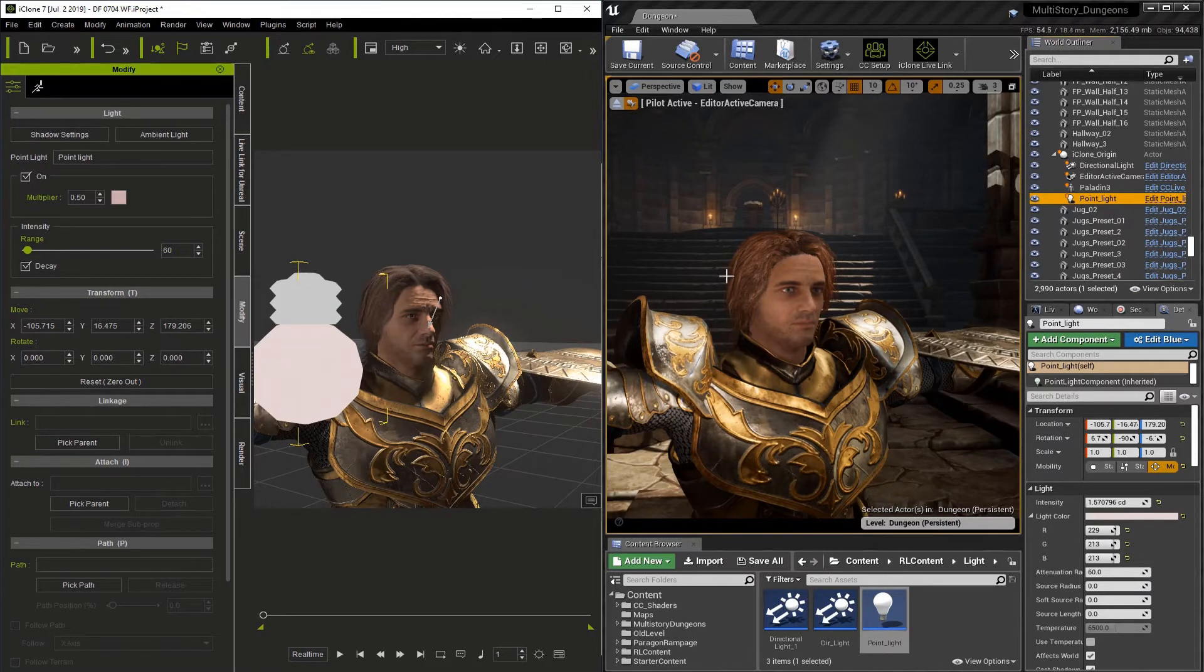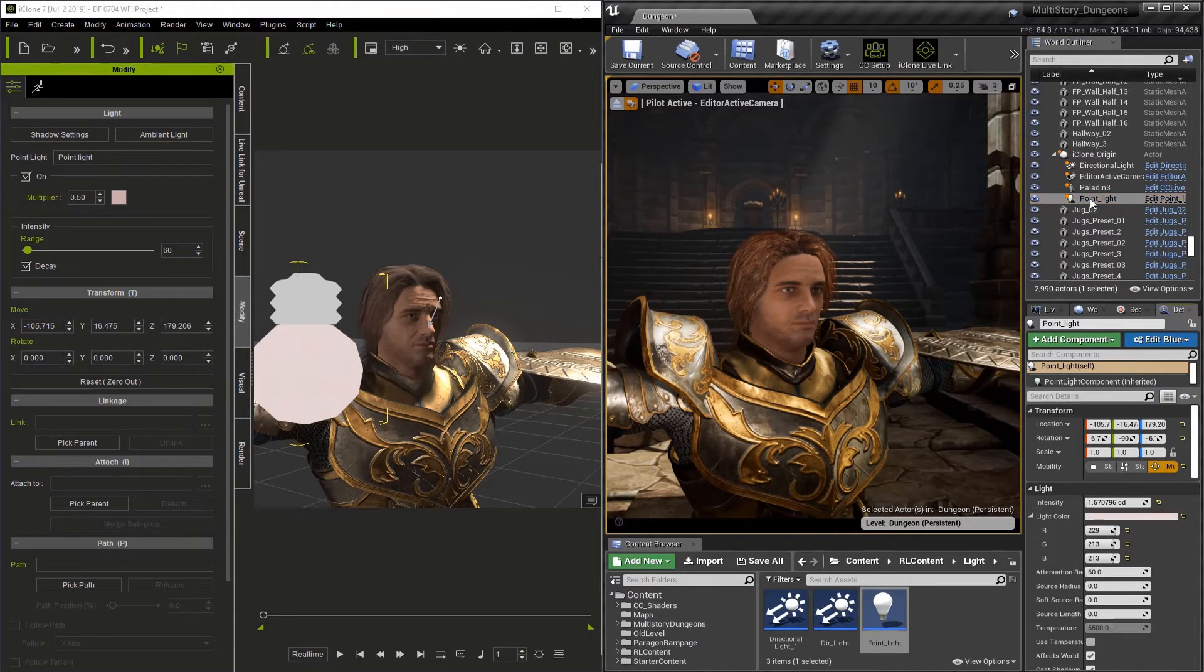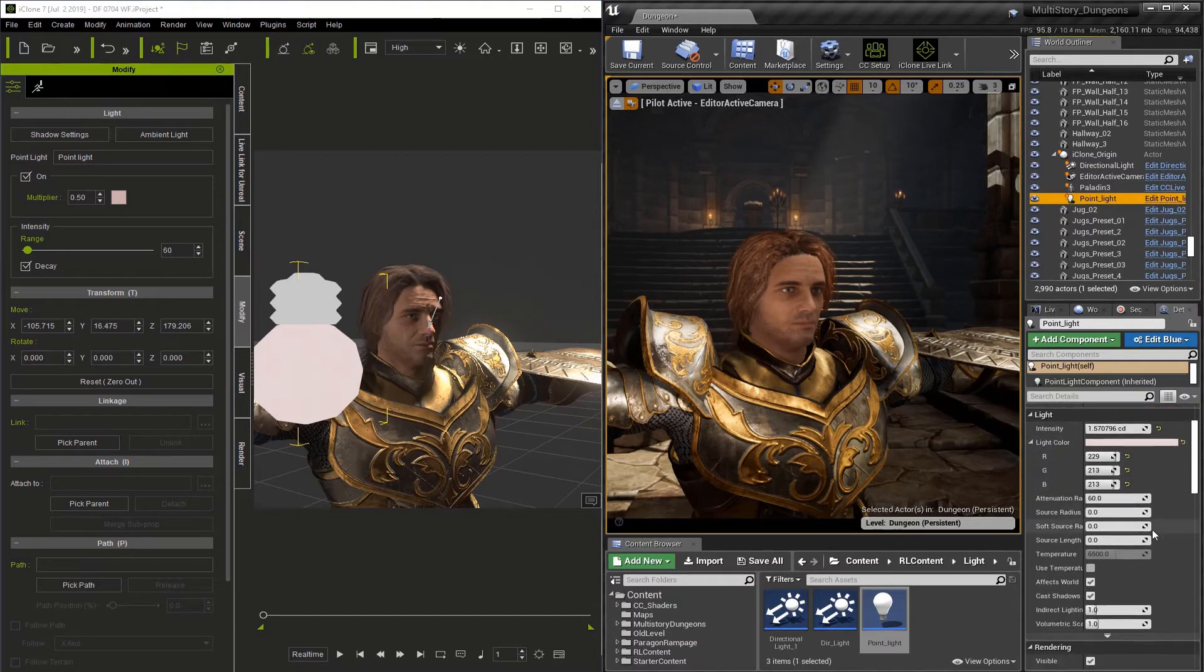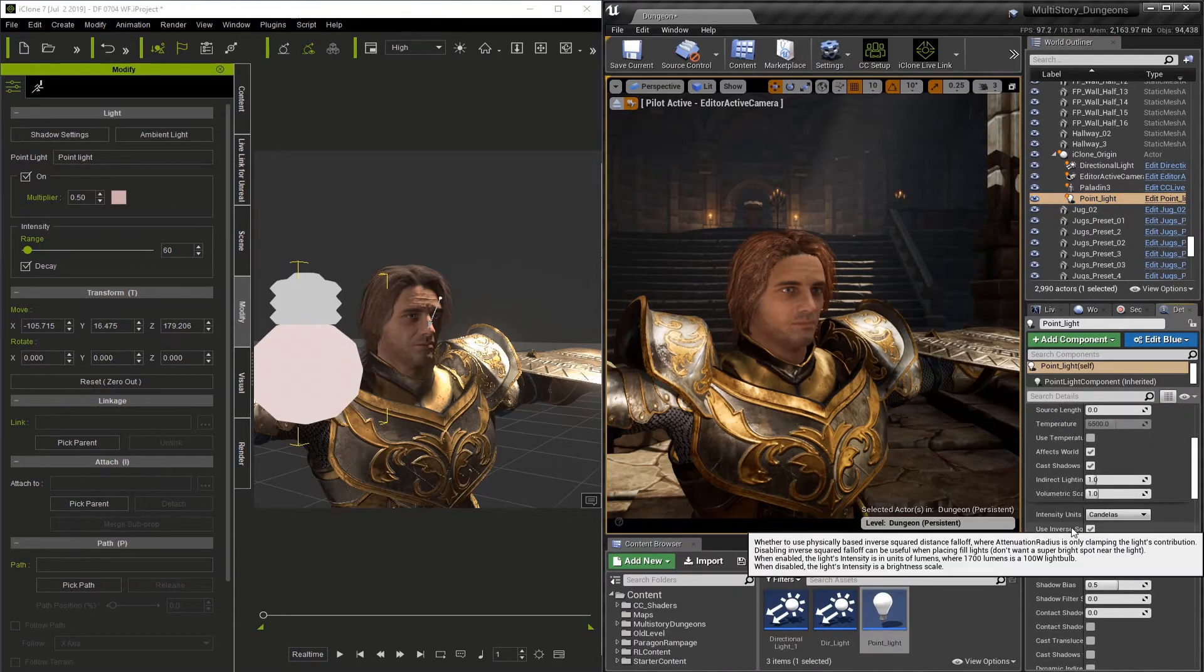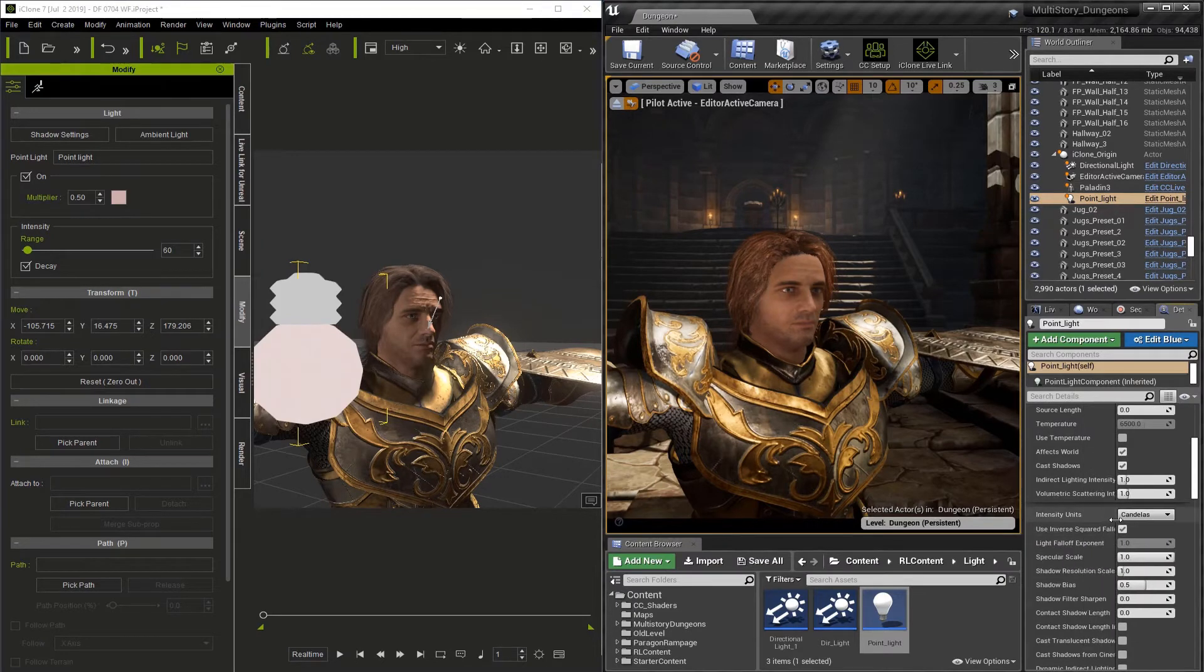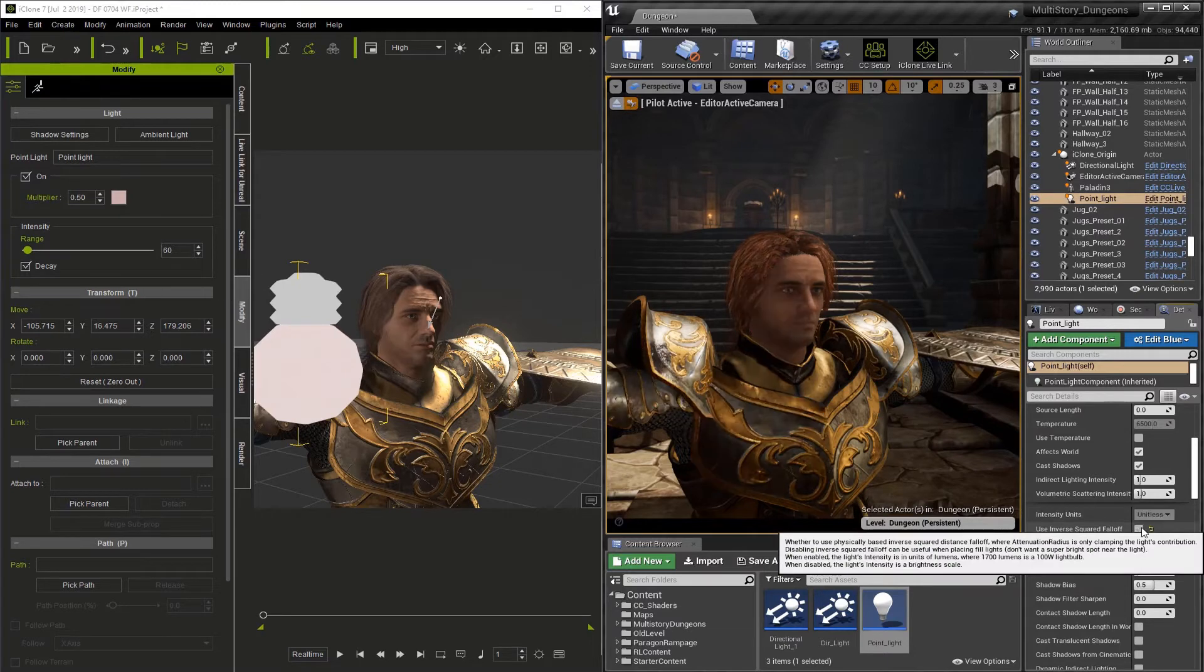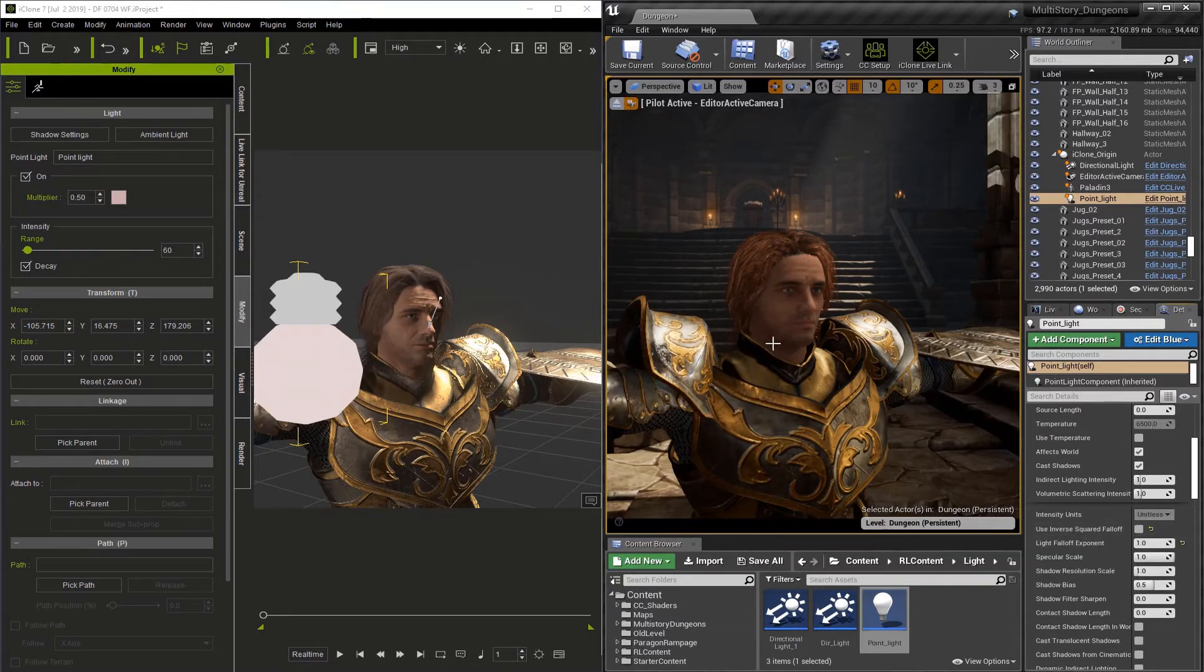What we can do is actually go into the Details section for this point light and we're going to look for Use Inverse Squared Falloff. Now let's scroll down and when we find it here, we're just going to turn it off. Now once we have this turned off, the point lights will more closely match each other.